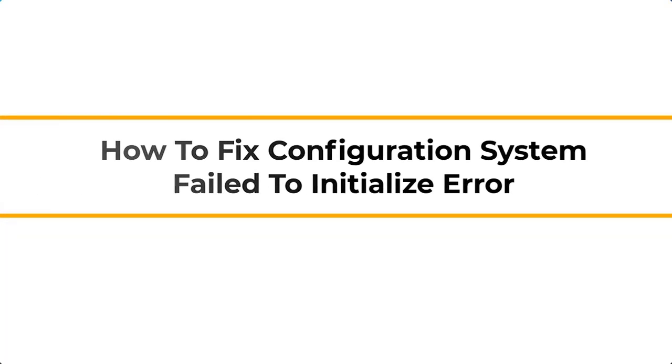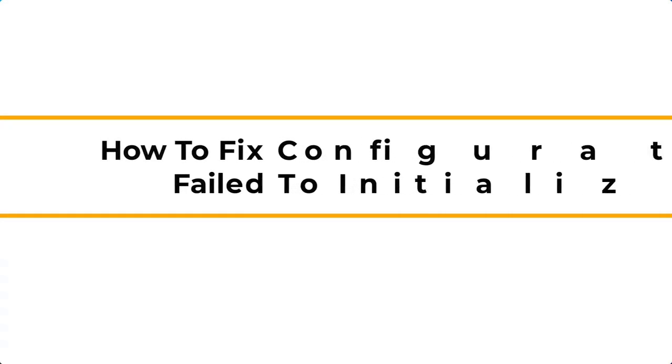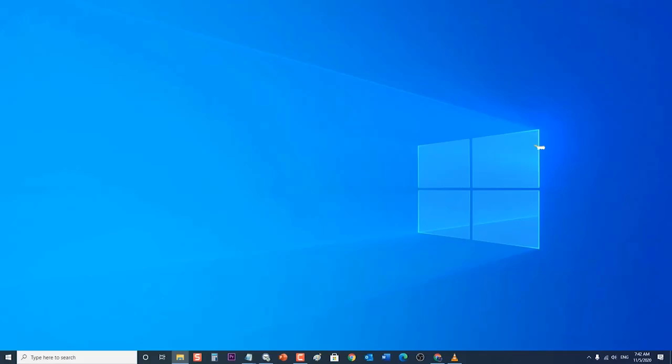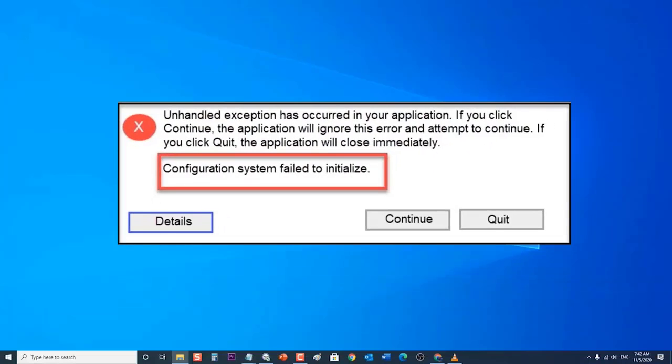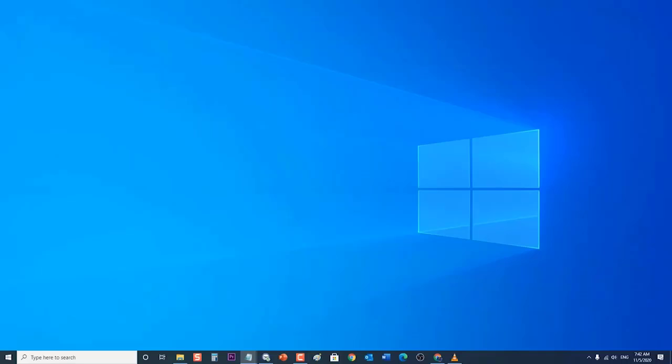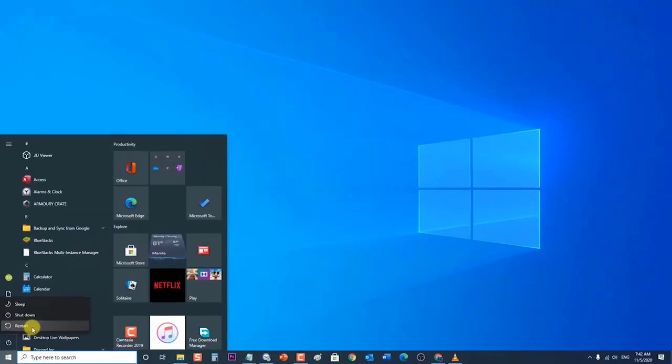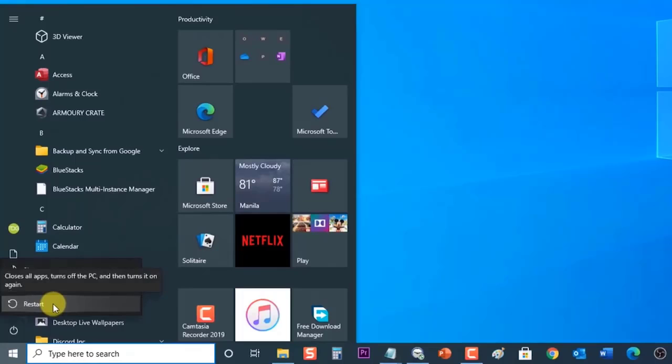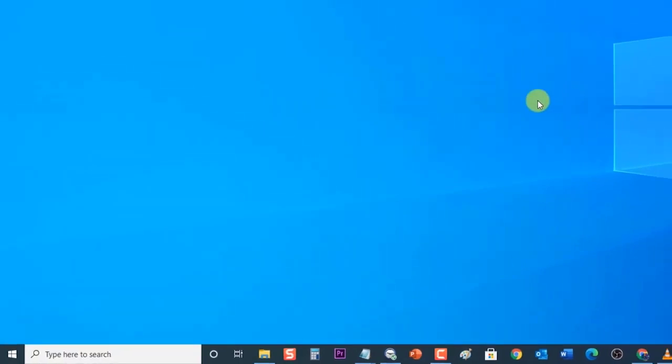How to fix configuration system failed to initialize error. In this latest video installment of our troubleshooting series, we will show you how to fix the configuration system failed to initialize error. But before performing any of the recommended troubleshooting steps, it's best to restart your computer first. This action refreshes the operating system and removes any corrupt temporary data that could be causing the problem.